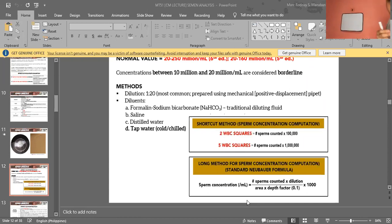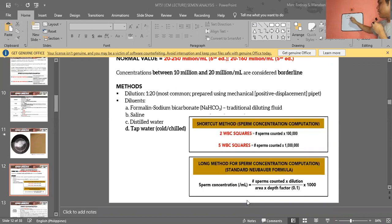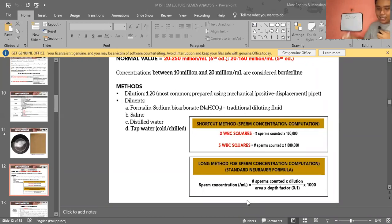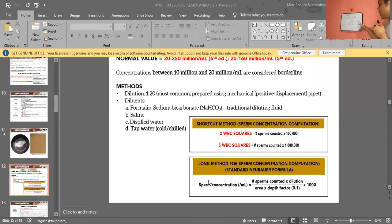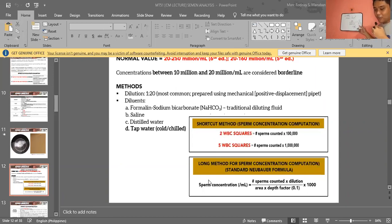These shortcut factors only apply when the dilution is 1:20. If a different dilution is mentioned, you must use the long method. Sample problem: 1 sperm counted using 2 WBC squares — answer is 1 × 100,000 = 100,000 sperms per mL. For 5 RBC squares: 1 × 1,000,000 = 1,000,000 sperms per mL.